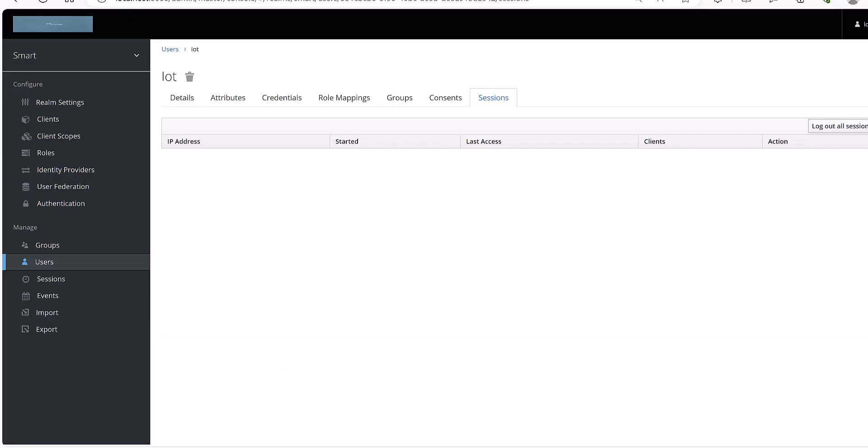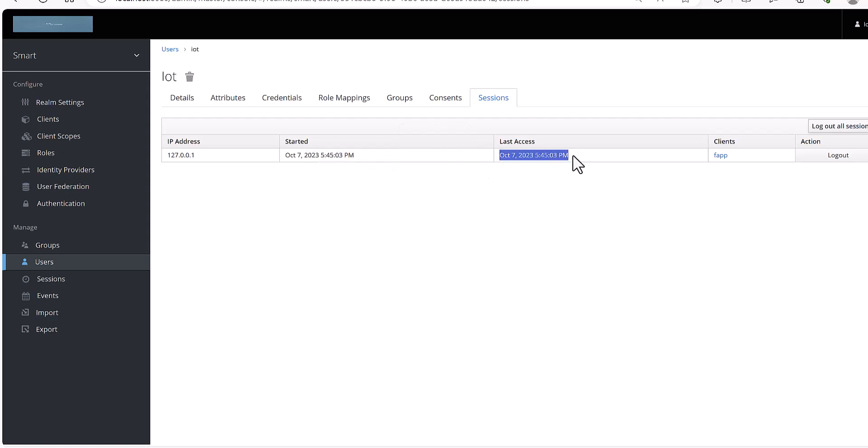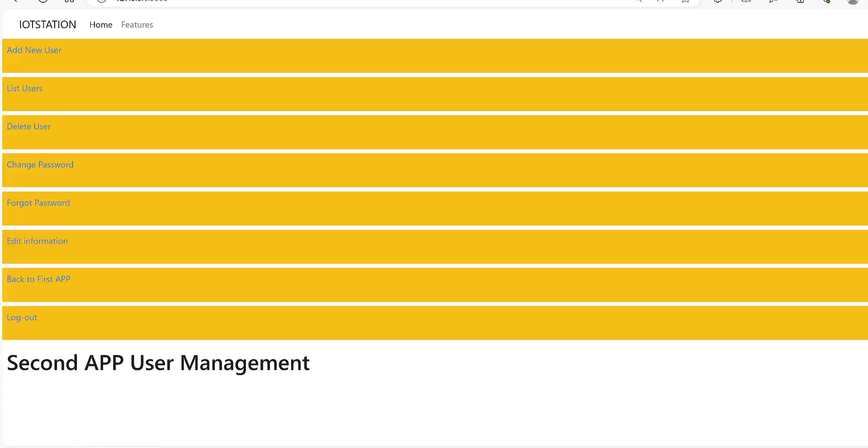If I jump to Keycloak, you will see for this user the time and date and the login for this user.